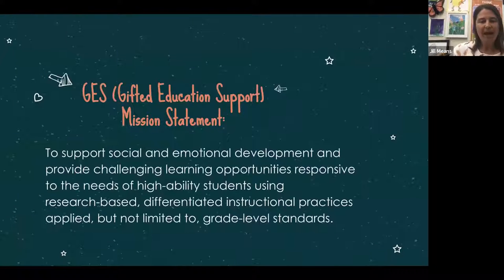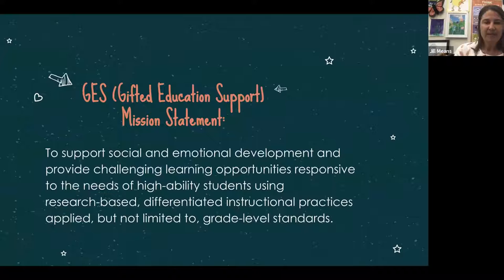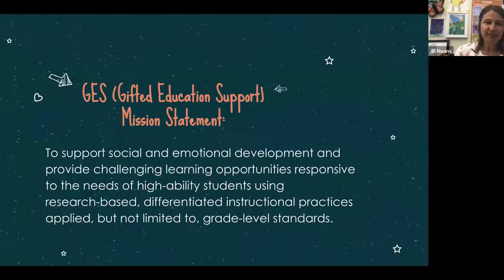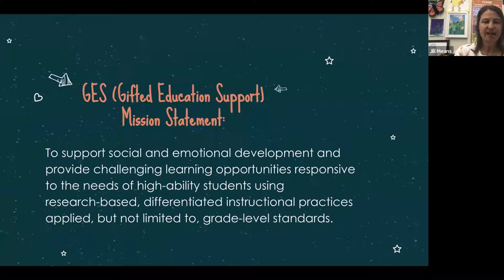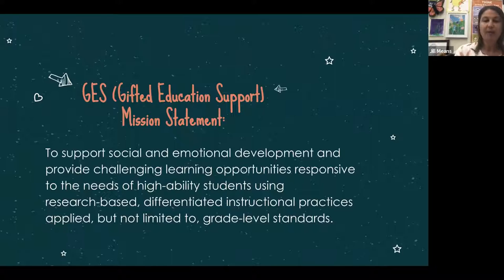I have two committees that help support me in our goals for GUSD: a parent advisory committee and a teacher advisory committee. Our mission statement is to support social and emotional development and provide challenging learning opportunities responsive to the needs of high ability students using research-based differentiated instructional practices applied but not limited to grade level standards.